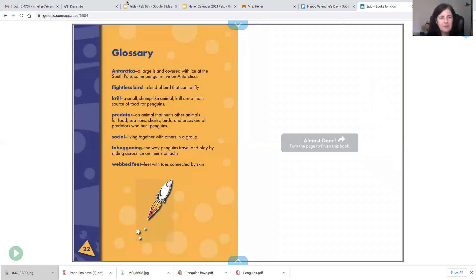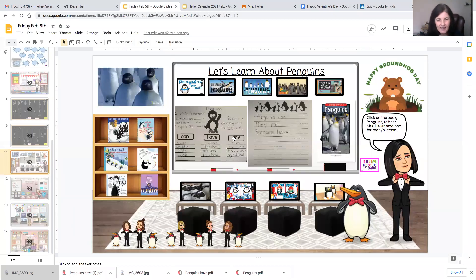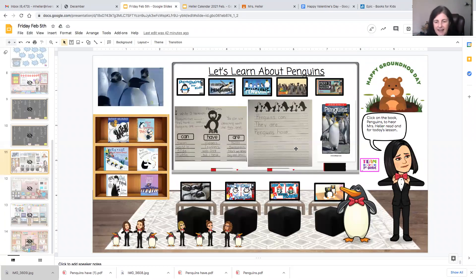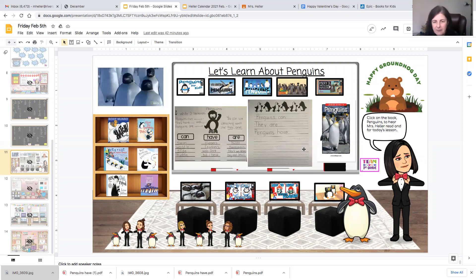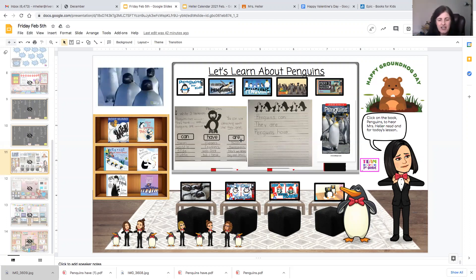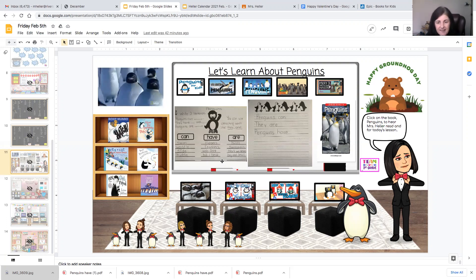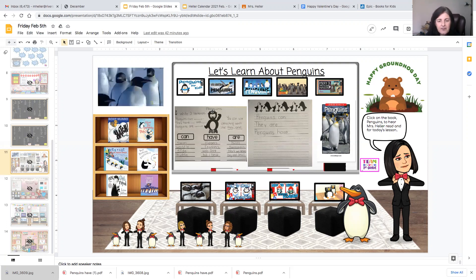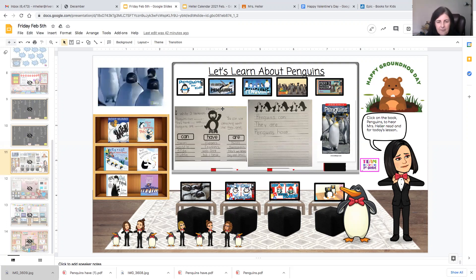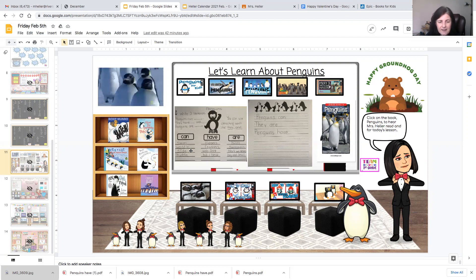Okay boys and girls, so I'm going to take you to my classroom. And what your assignment is today is this penguin writing paper. So you can use the can-have-are sheet that you used yesterday to help you build sentences. So you would start by saying penguins, the word penguins. Penguins can, and then tell me something penguins can do.